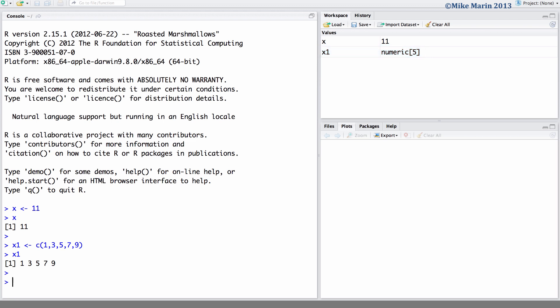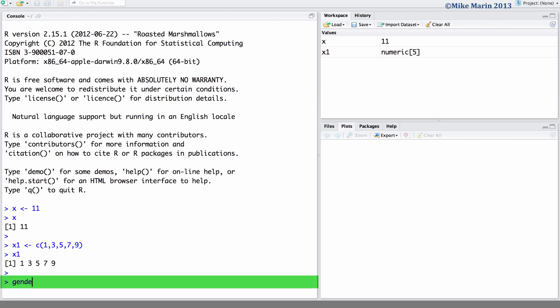We can also create a vector of character elements by including quotations around the characters. For example, let's create an object called gender and we'll store in it the elements male and the element female.